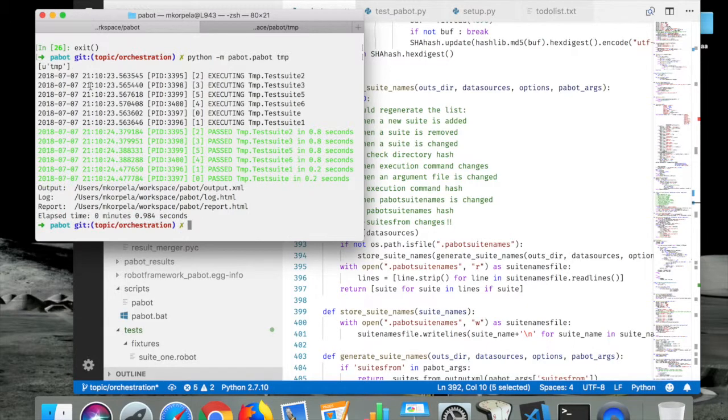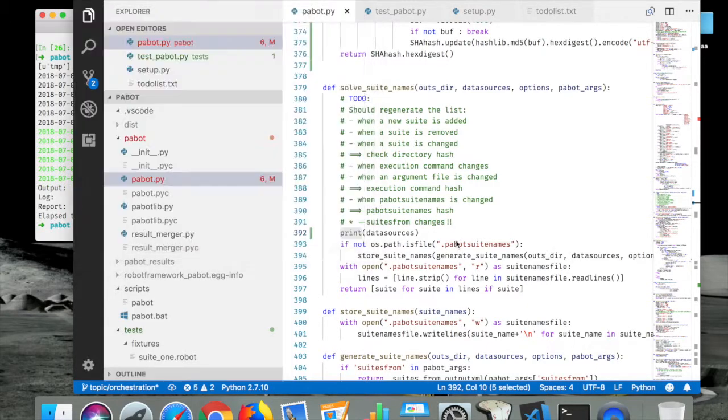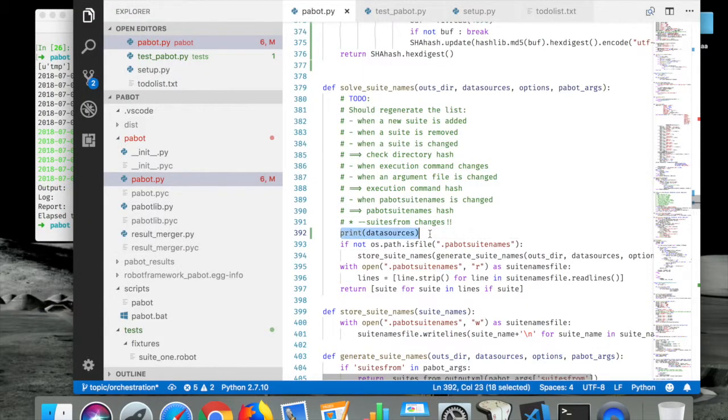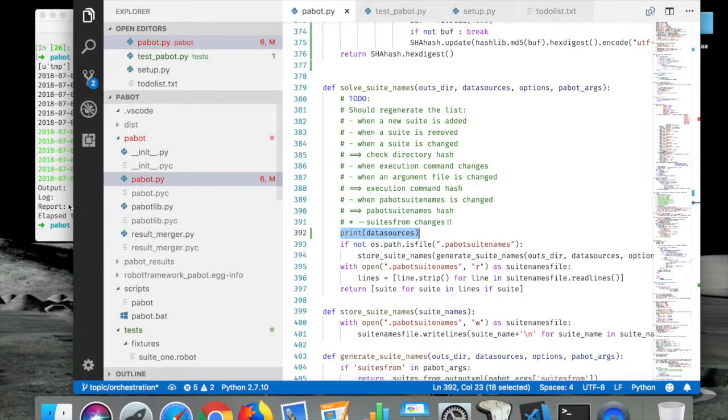See if we're still on the right track. So now the TMP is the data sources, and I need to actually go through those data sources.